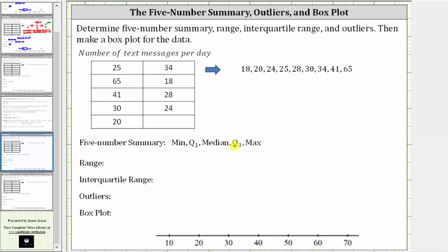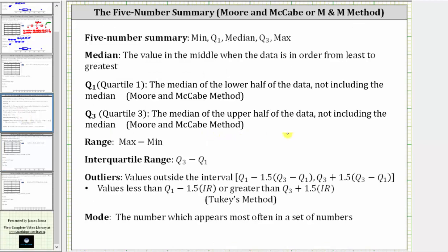Before we determine the five-number summary, it's important to recognize there are different methods for determining quartile one, quartile three, as well as the outliers. In this video, we will be using the Moore and McCabe method, where to find quartile one, we find the median of the lower half of the data, not including the median, and to find quartile three, we find the median of the upper half of the data, again not including the median. To find the outliers, we'll use Tukey's method, where values less than Q1 minus 1.5 times the interquartile range, or greater than Q3 plus 1.5 times the interquartile range are considered outliers. The interquartile range is Q3 minus Q1.